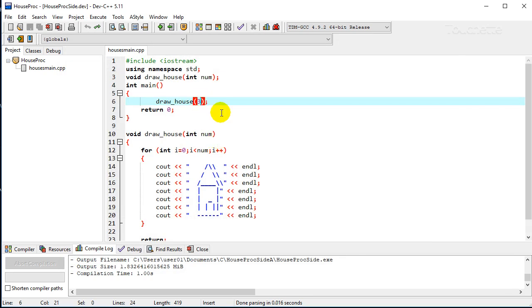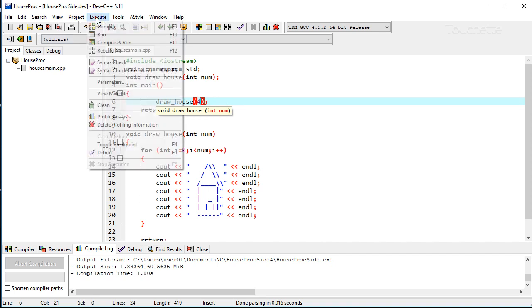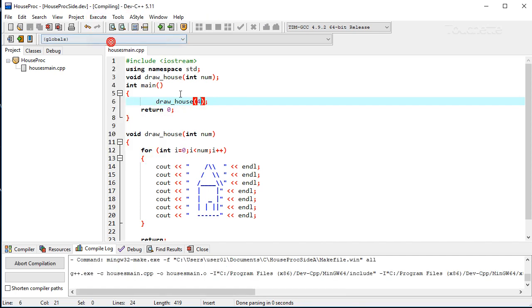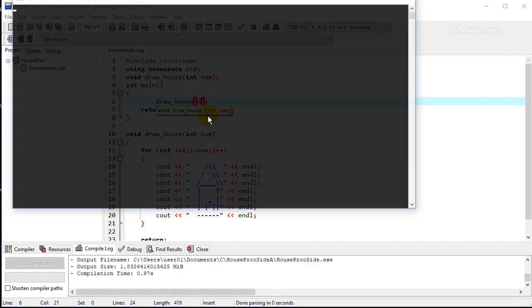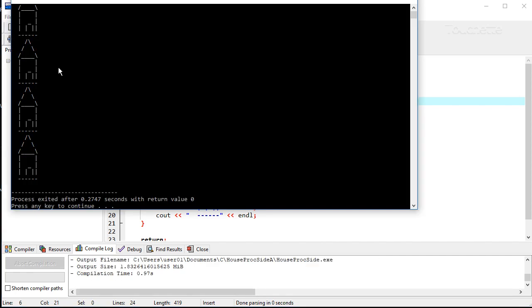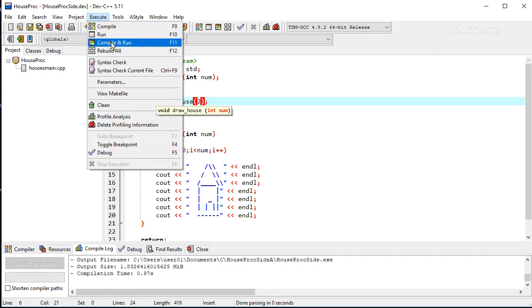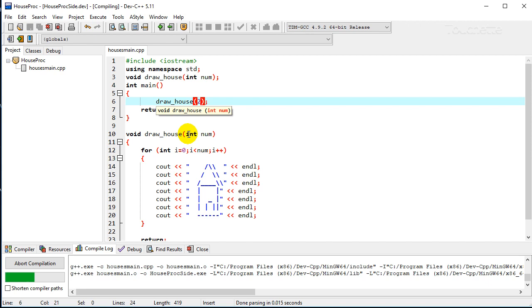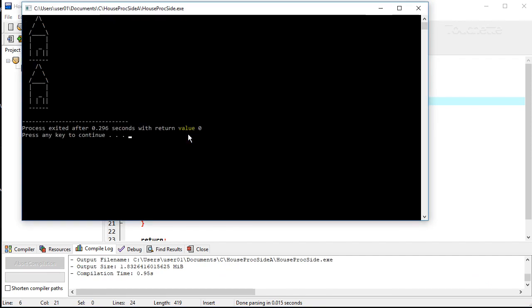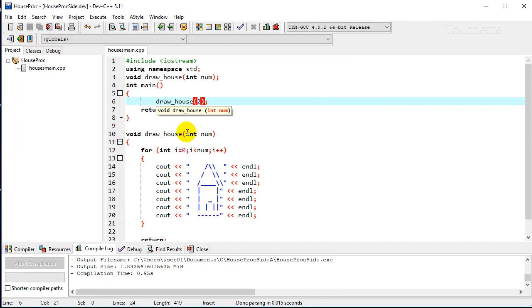But now if we're the programmer from the main function, all we have to do to change how many houses is change that one number when we call the draw house procedure. And notice now we get four houses instead of three so we can change that to whatever number we want and have it do what we want it to do.